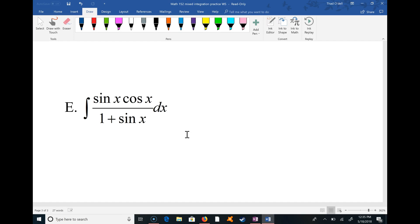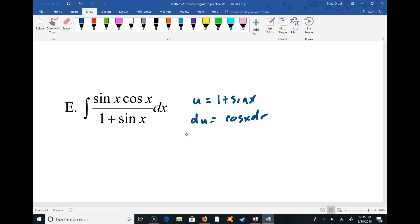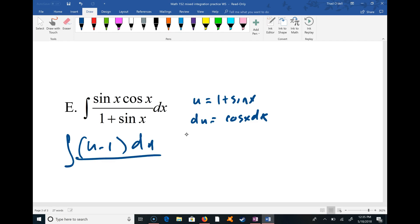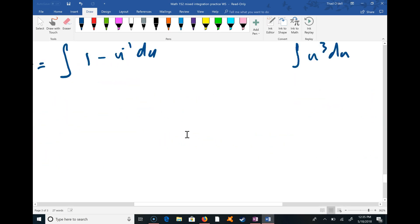For the final problem, let u = 1 + sin x, so du = cos x dx. The sin x in the numerator is just u minus 1, and there's a u on the bottom. That matches up exactly, so the integral becomes ∫(u - 1)/u du, which is ∫(1 - u⁻¹) du. We can integrate that pretty easily.